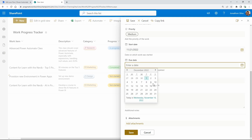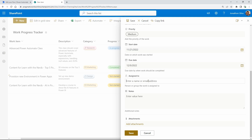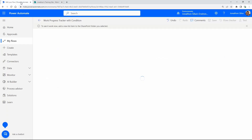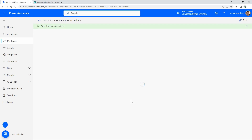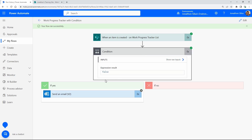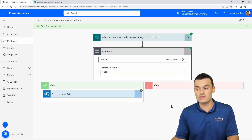I'll set a start date for Monday and a due date next month, assign it to Austin, and save. The flow runs — it's running successfully — but our condition has yielded false. So the flow runs each and every time, making that API call to do our check, but it's not doing anything in the end. It works, but it's not the most efficient way to design things.